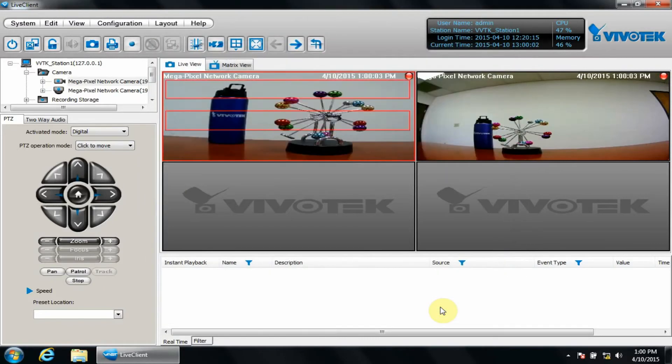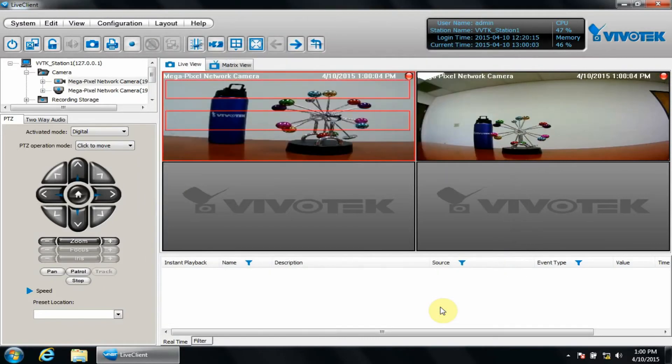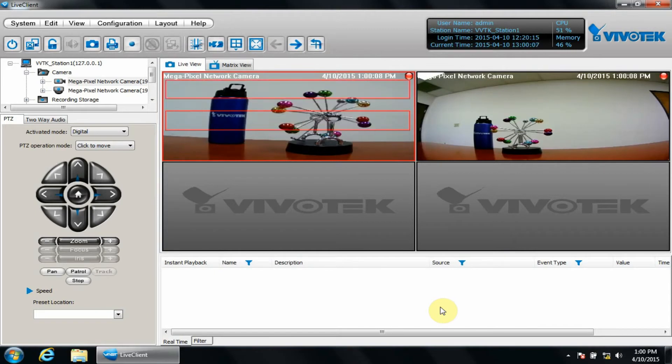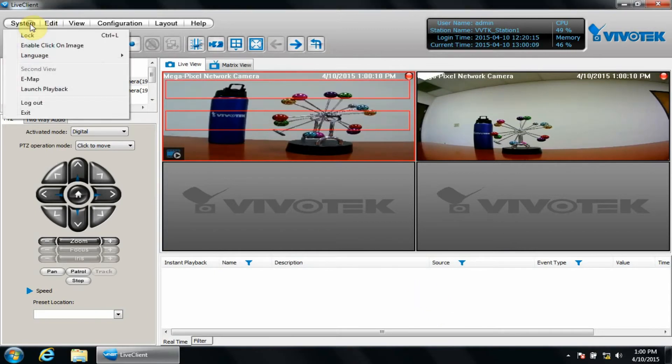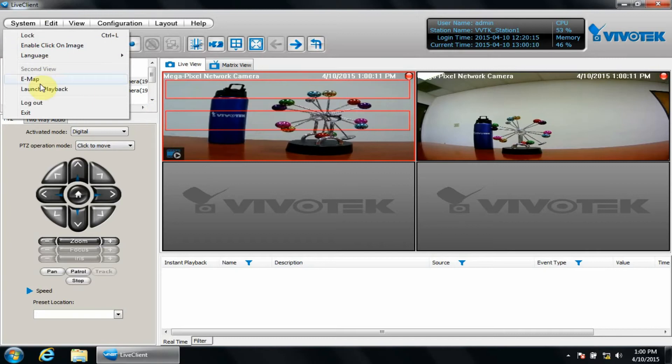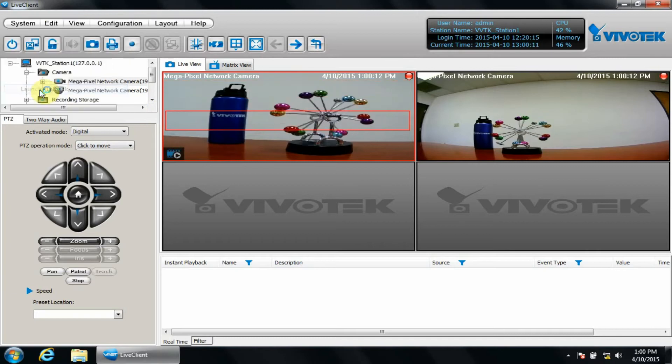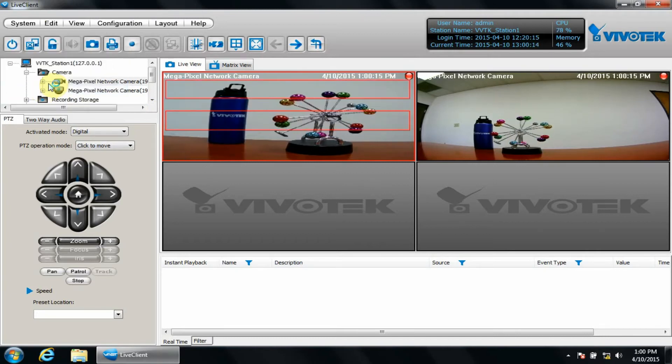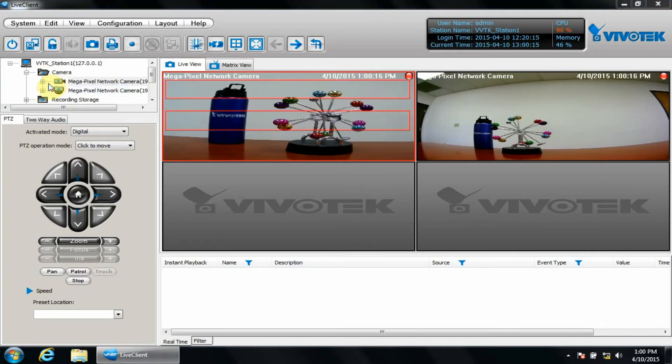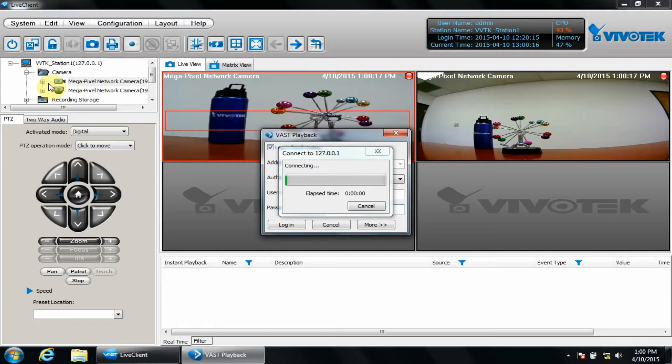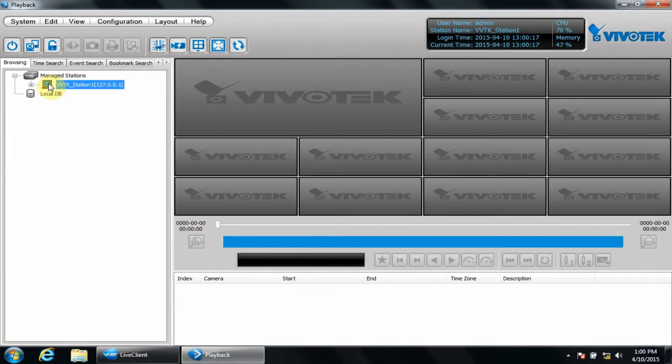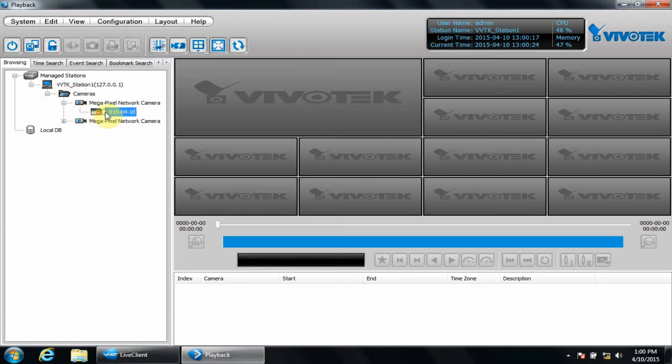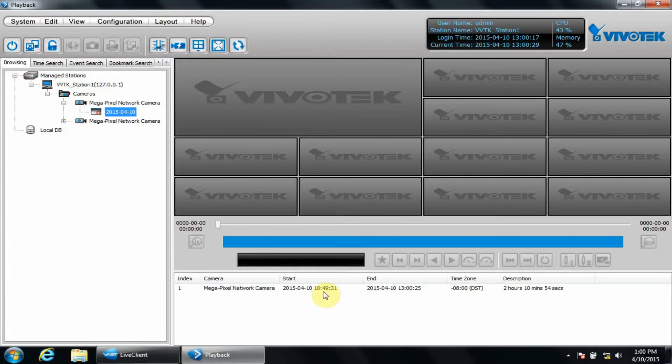Now let's take a look at backing up data manually in VAST Playback. We'll click System, Launch Playback. We'll open the camera tree to a date. Now in the list, we can right-click a recording run and click Backup.